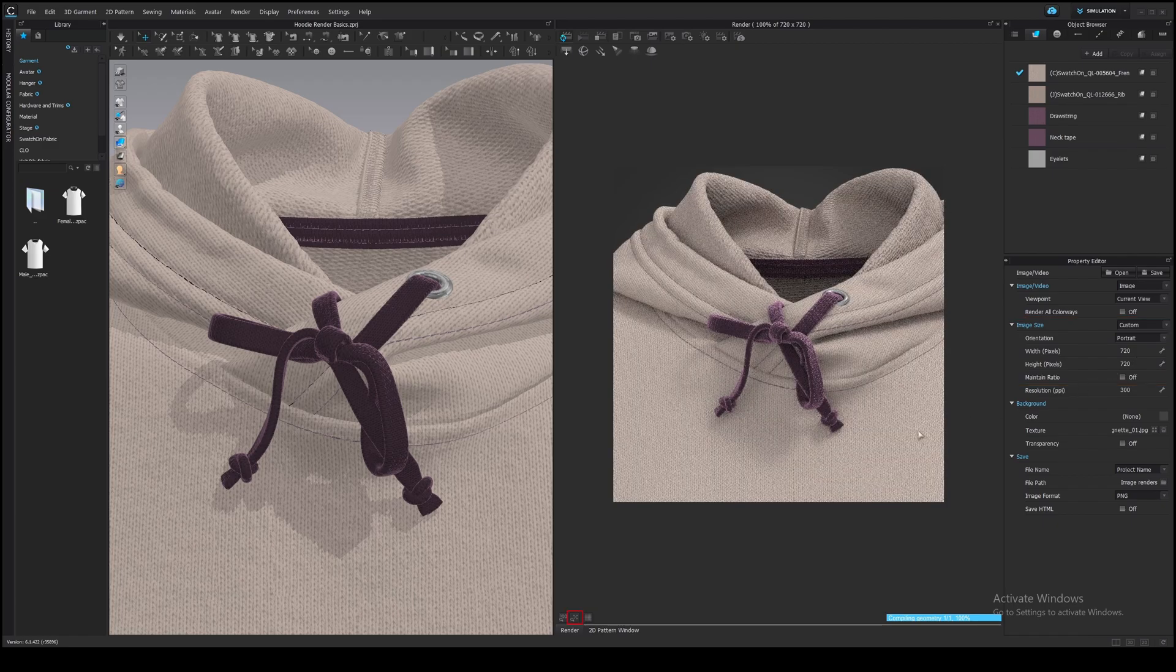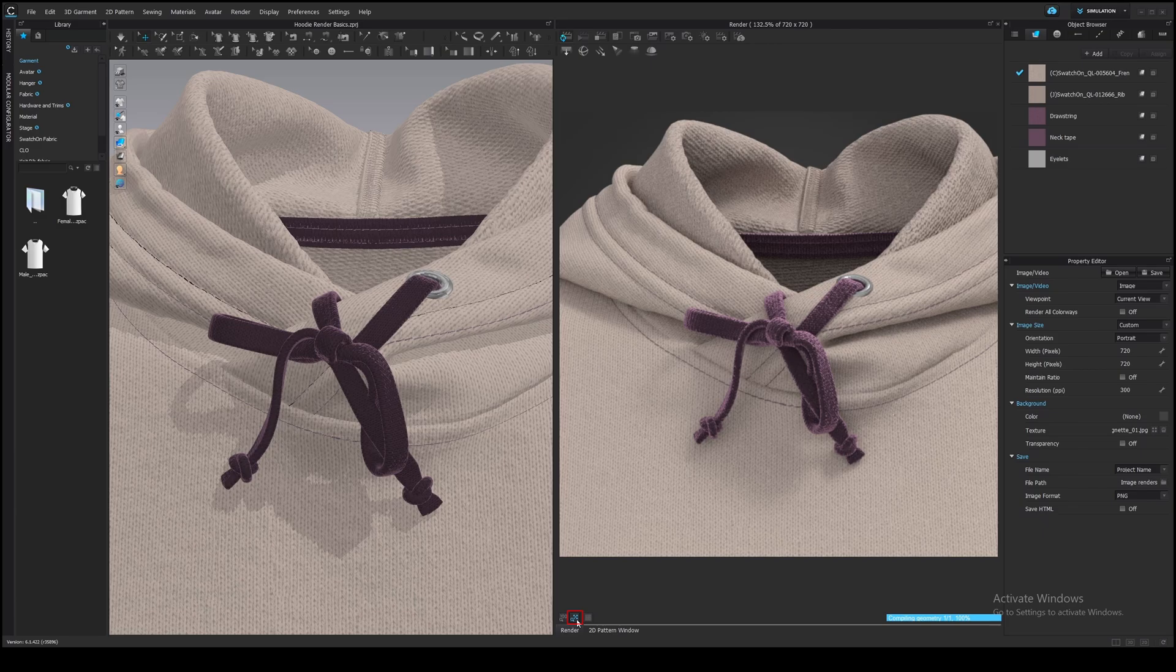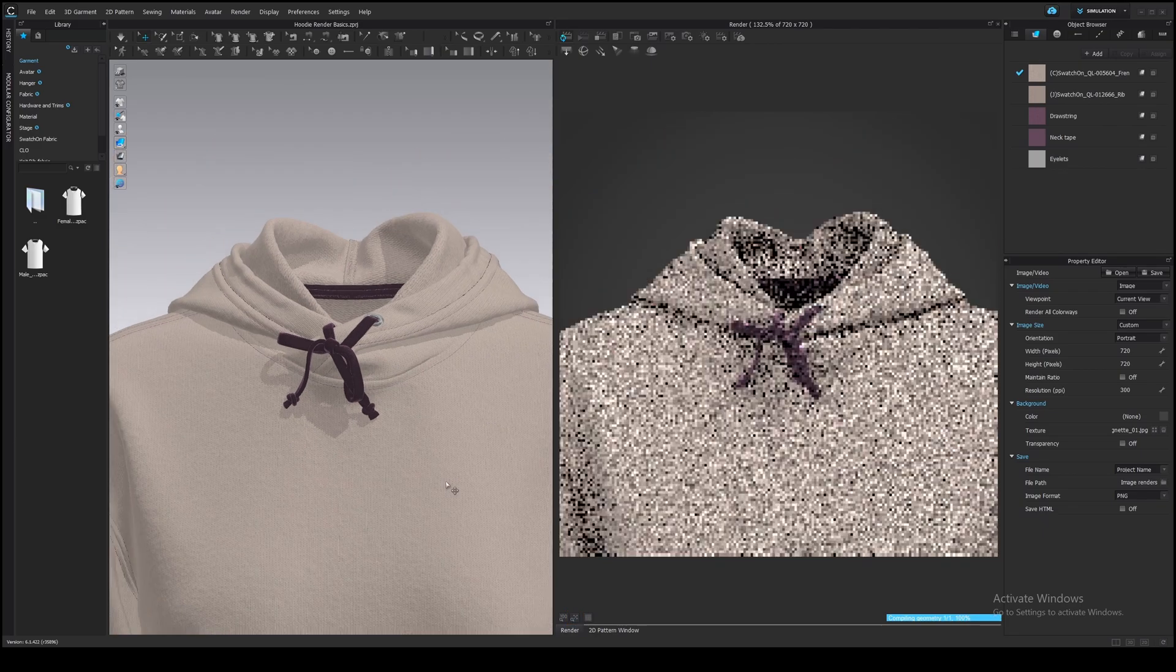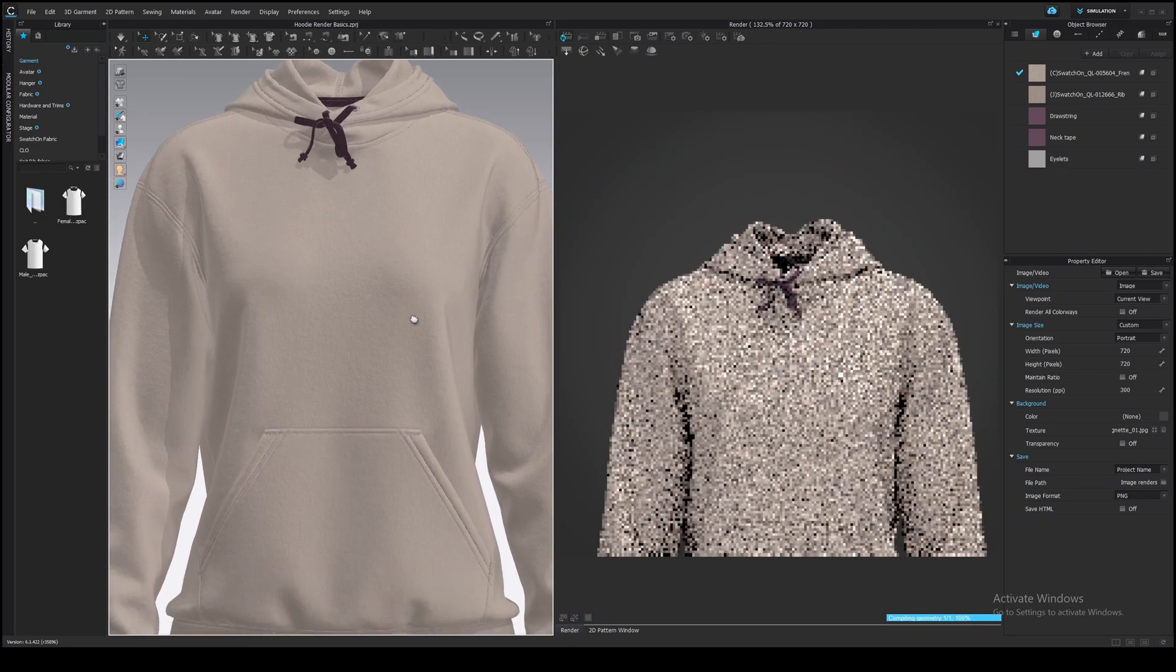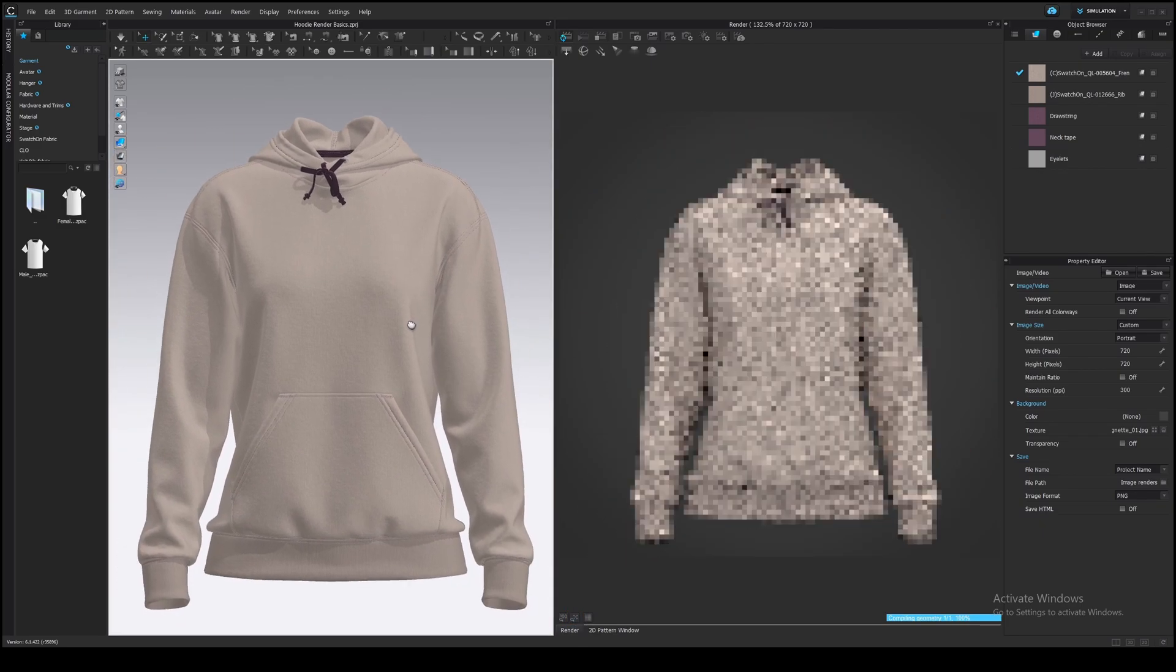Also, zoom in the image with this button, fitting view. Now you can start adding custom lighting, adjust camera and background.